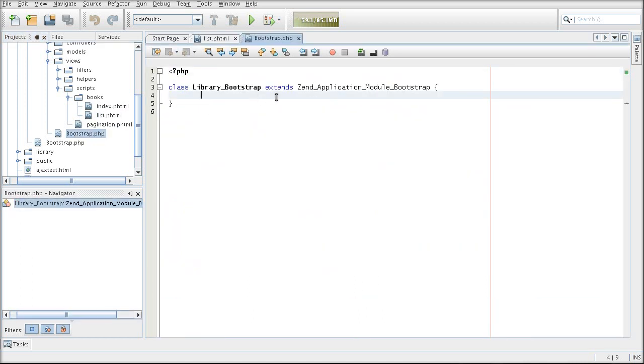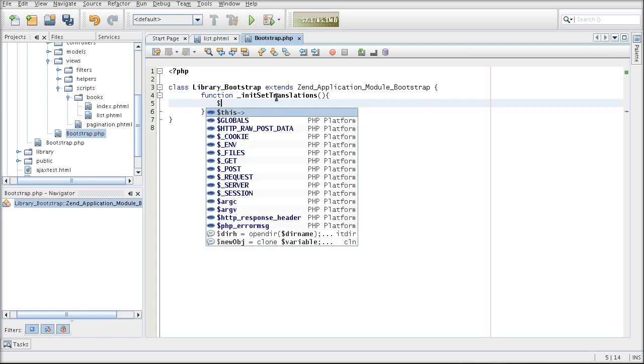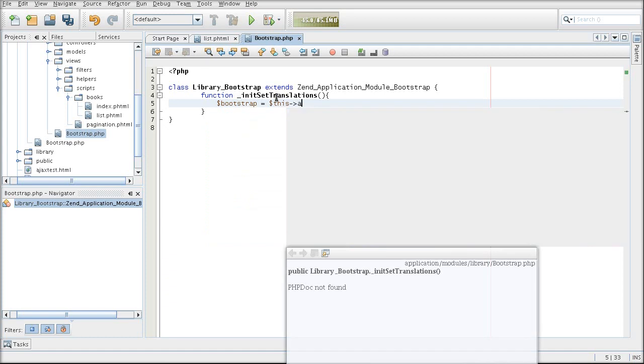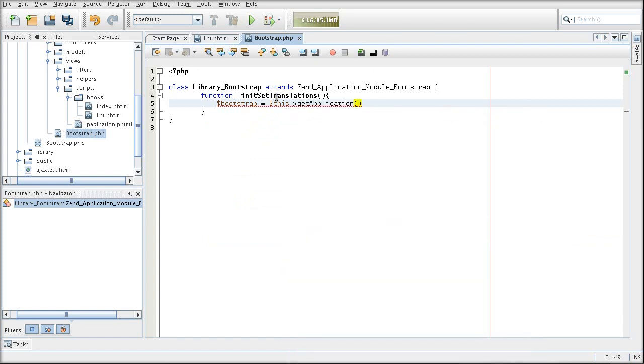Here is my bootstrap for the library. I'm going to create a init function, setTranslations. And because I am in a module bootstrap instead of the application bootstrap, I'm going to have to get the application bootstrap to be able to get the objects in order to get the view objects. Not necessary if you are in application bootstrap.